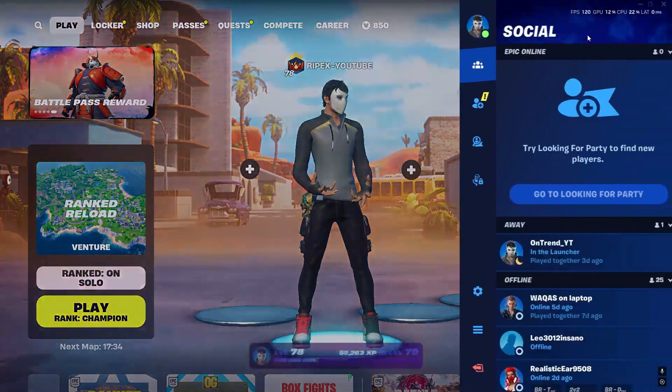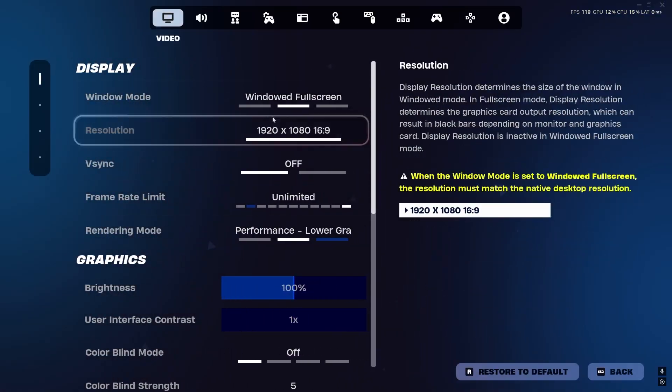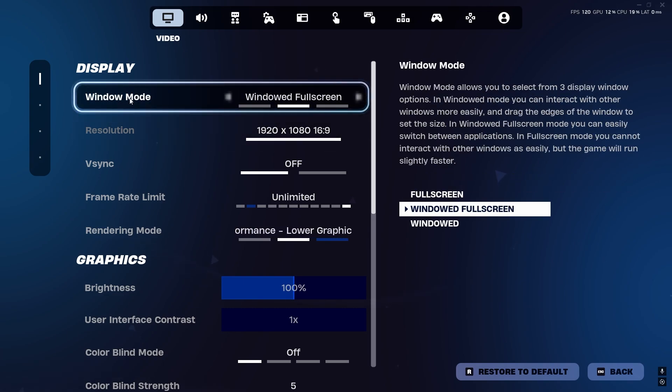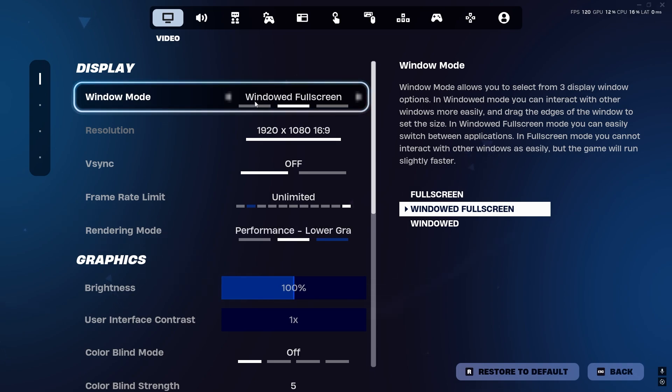First of all, I set my Window Mode to Windowed Fullscreen. You can go with Fullscreen mode - this is your personal preference. But personally I love to play with Windowed mode because it's easy to access other options, your Discord, and other things.